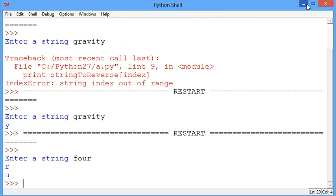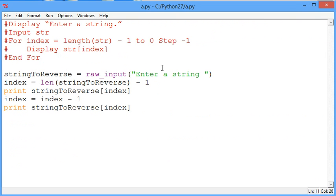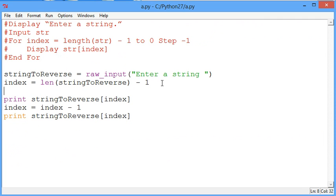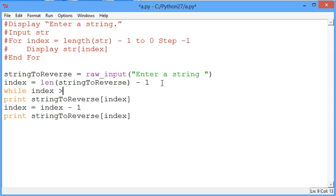You see even with the four letter word we get the last letter and then one letter less. So by doing this it shows us what needs to happen over and over again. We need to print the letter and then decrement index, make it one less.